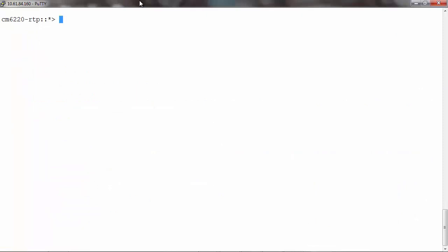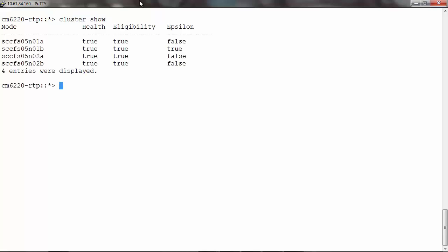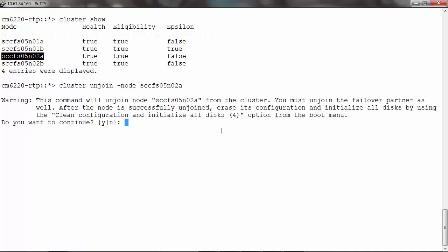Now that the objects have been moved off the node being unjoined, the cluster should be ready. Firstly, let's run the cluster show command. Now let's run the cluster unjoin command: cluster unjoin hyphen node node name.